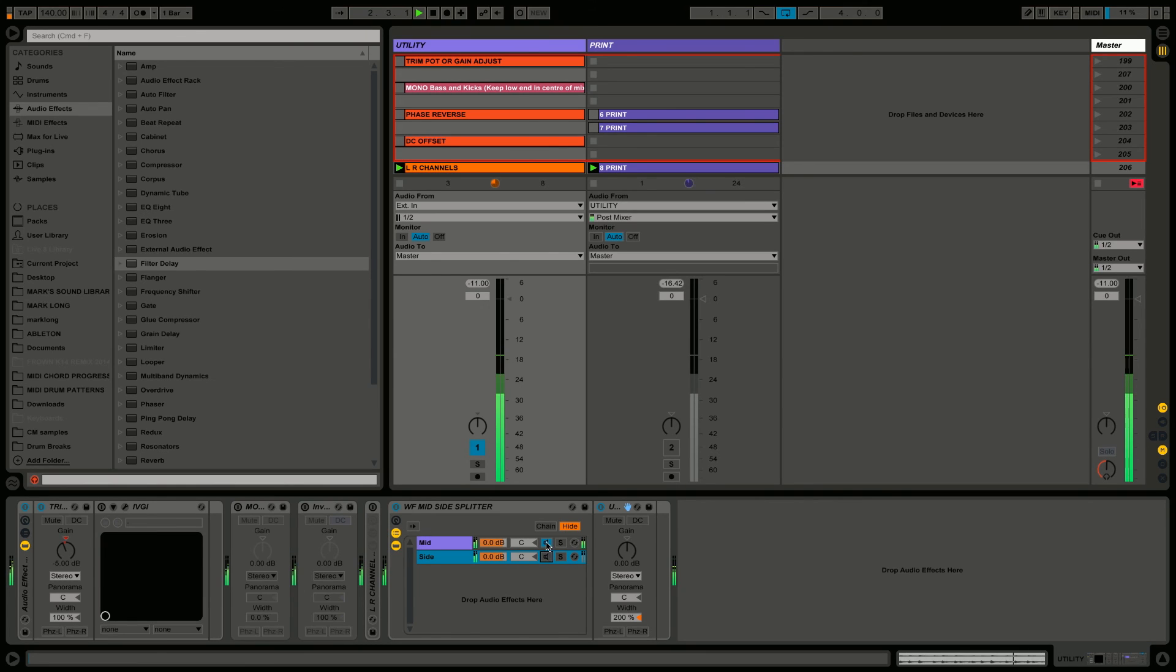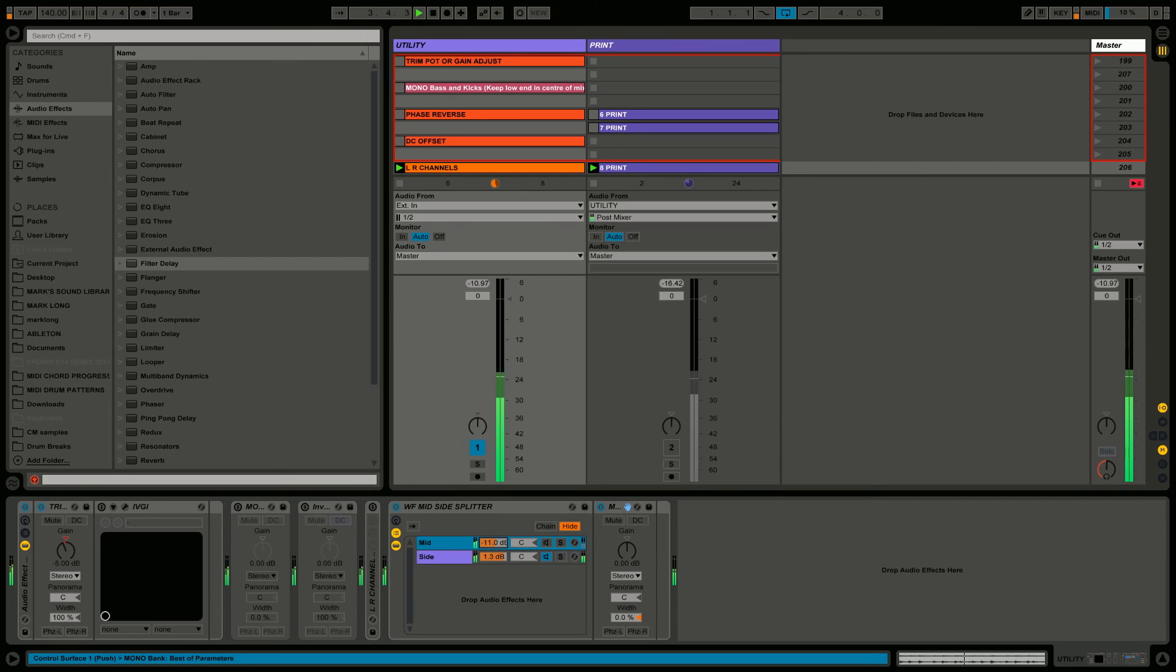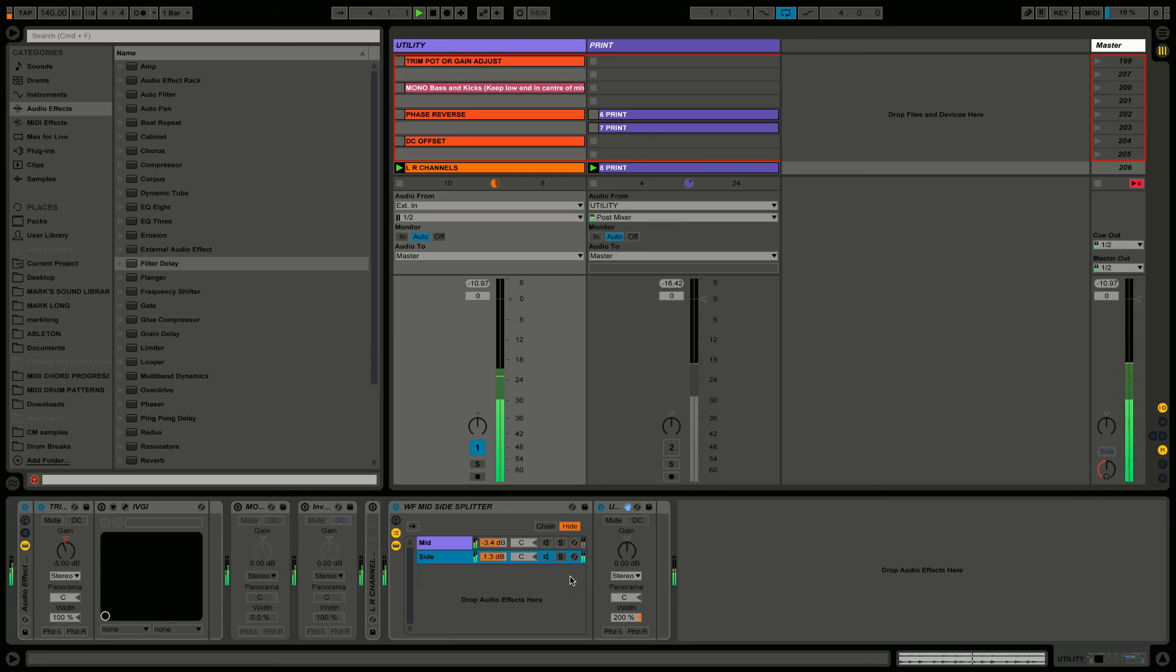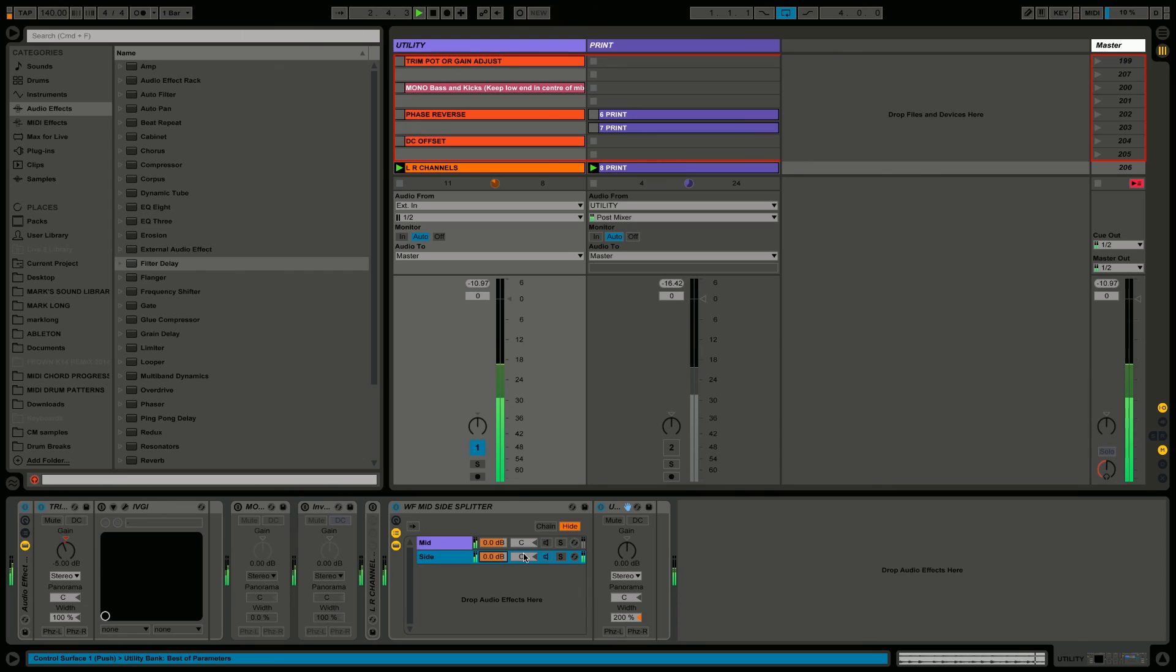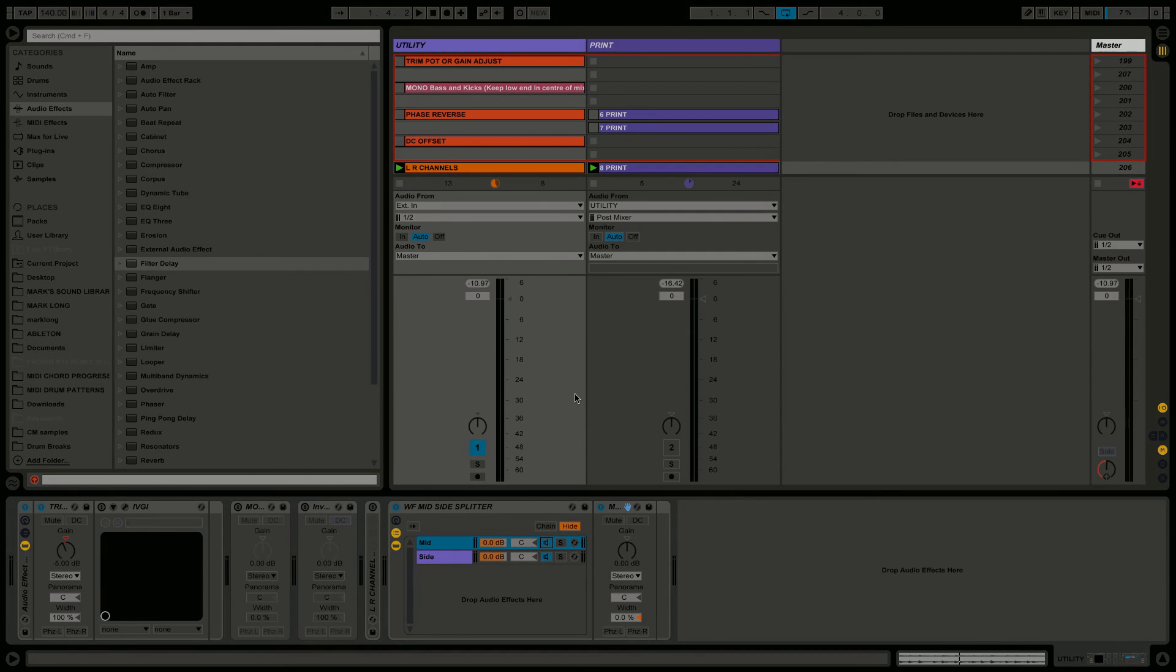And then the mid channel has the width at zero percent, so it's only taking the central information. This can be really handy. We can use this for creative effects. We can adjust the balance - having more mid and less side for a more centralized, mono-friendly sound, or vice versa. We can have less of the mid and more side to give it a wider feel. We can use various sidechaining techniques for some interesting effects, which I'll show you in the next advanced video.